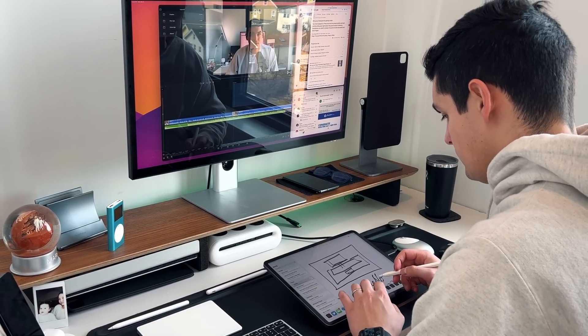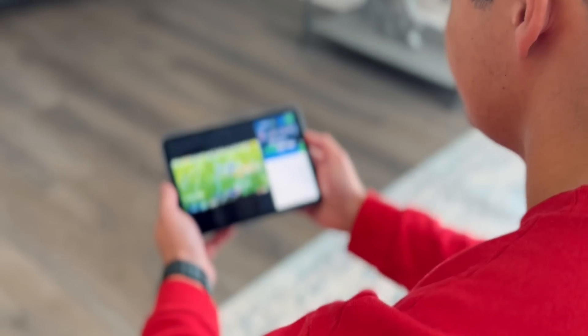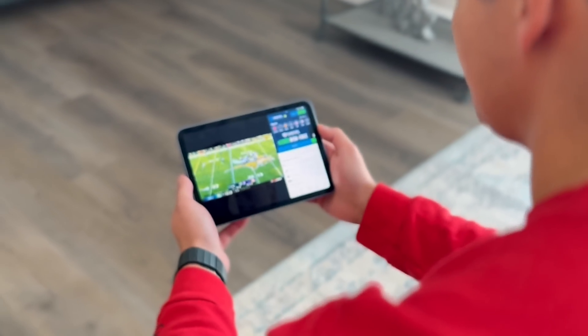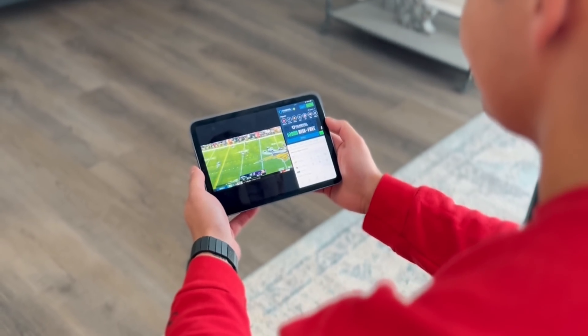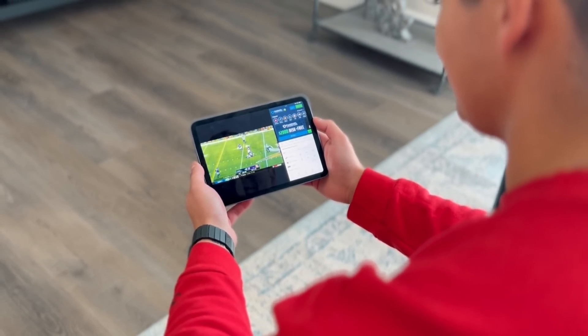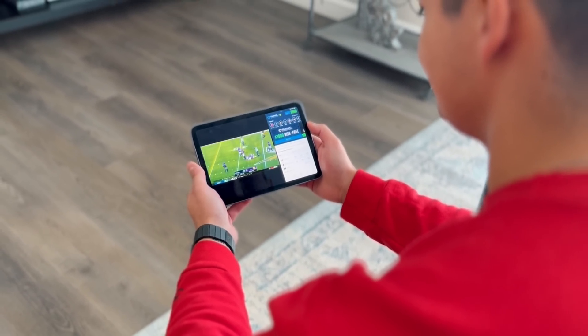iPadOS 16 was really only noticed by people who use the iPad and push it to that computer-like use case, versus somebody who uses their iPad as more of a throw-around tablet. If you have an iPad mini or an iPad 10th generation, you wouldn't really know there was a big update because you're not using Stage Manager or Extended Monitor Support.